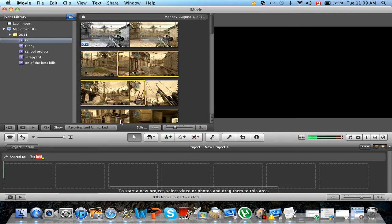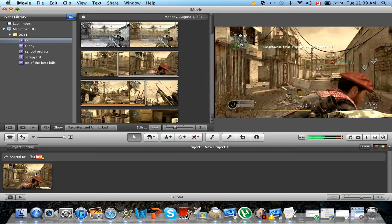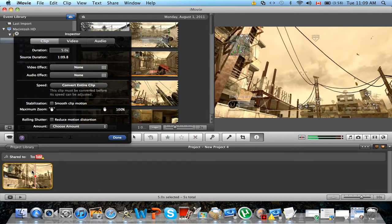Then you double-click on the clip, and when you're on the inspector tool you go to Clip, and then here it says Speed. You're supposed to click Convert Clip.